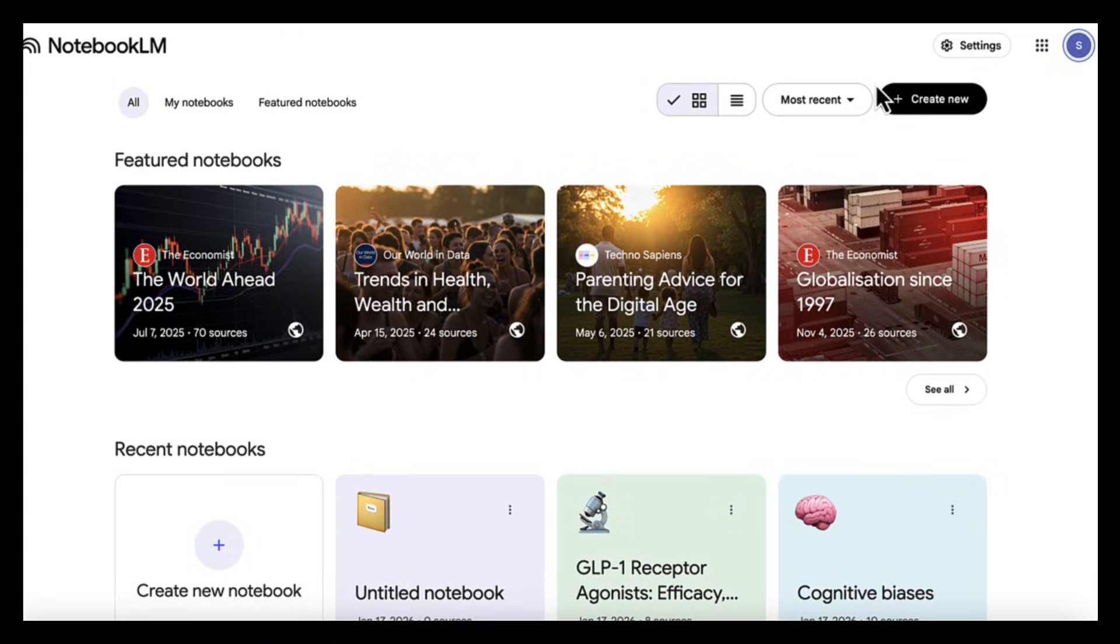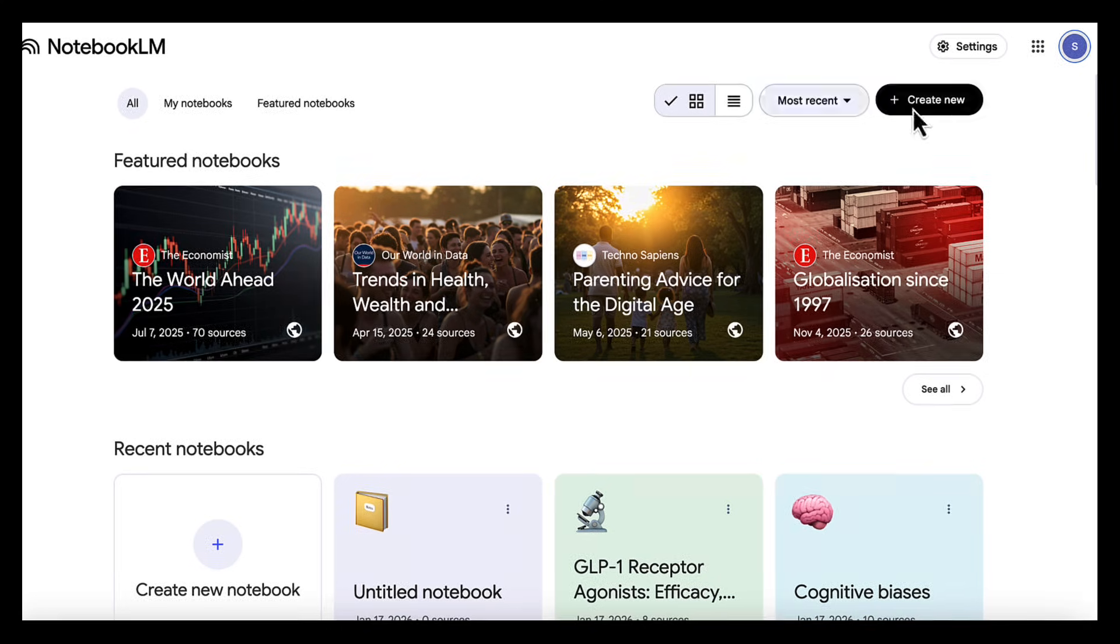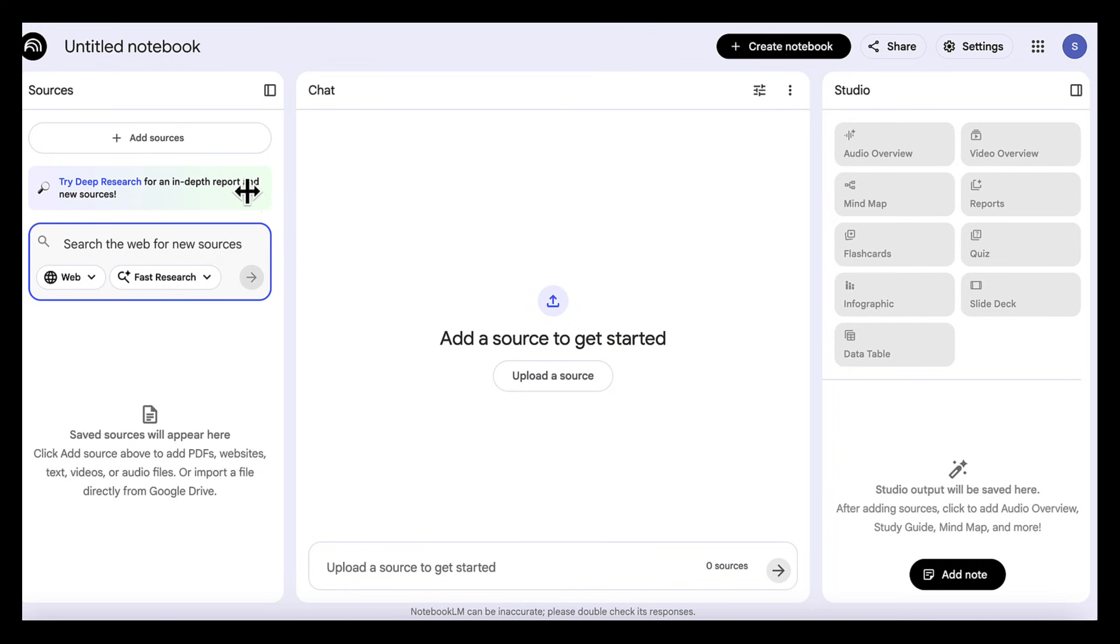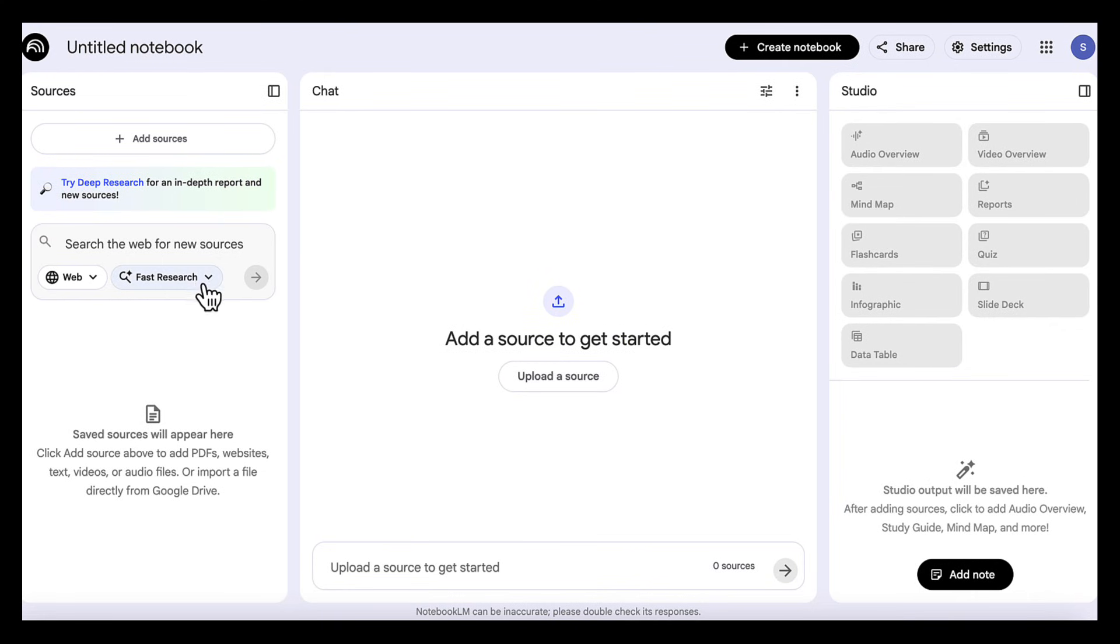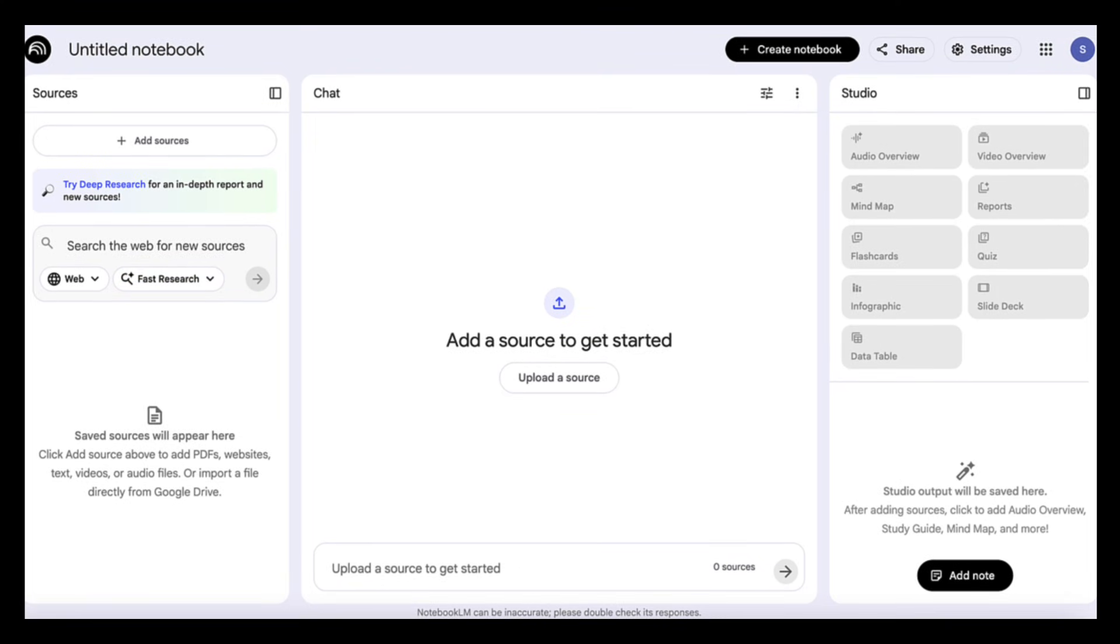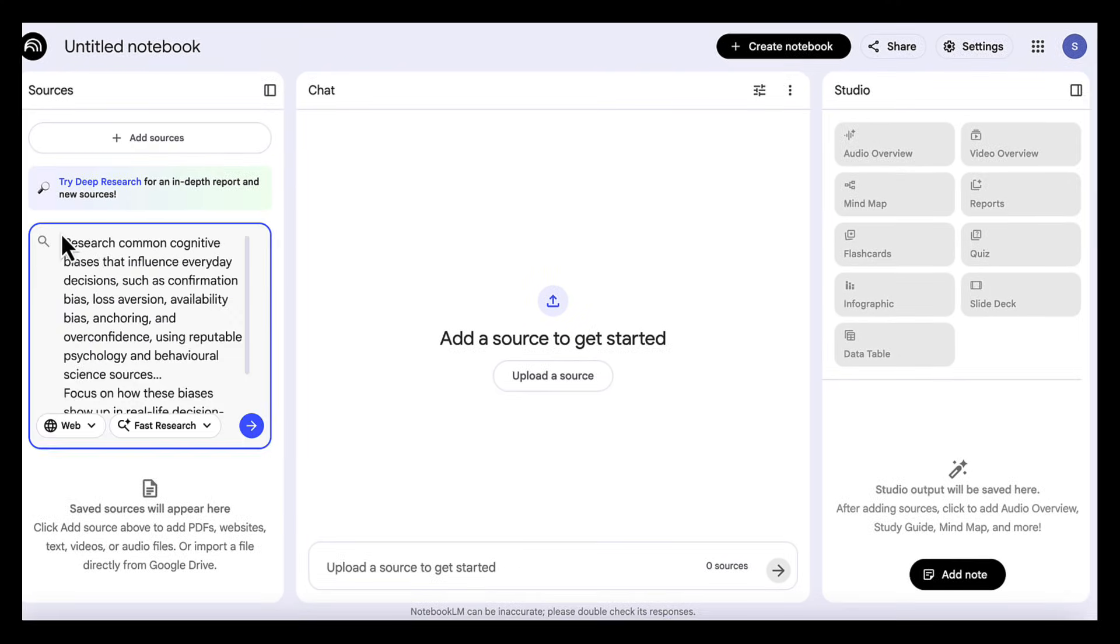For this next use case, we're going to combine Notebook LM and Gemini to create a clear, evidence-based interactive app on cognitive biases and the hidden psychology behind everyday decisions. Let's start by creating a new notebook in Notebook LM. Then we go to the search box, and this time we'll select fast research to find our psychology and behavioral science sources. Then we add this prompt,